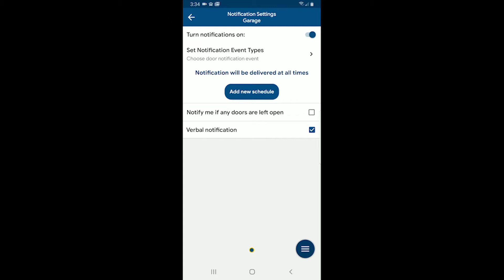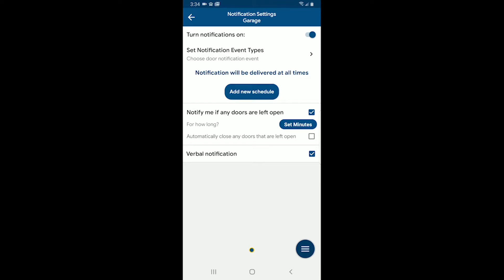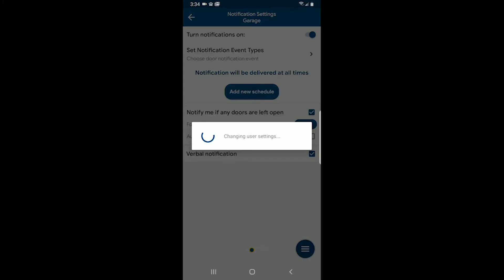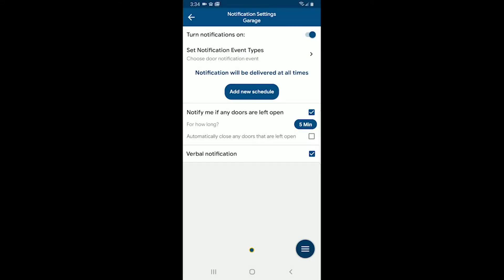Okay, you'll also notice here that it says notify me if any doors are left open. If I click on that, I can set for how long. So let's say if any doors are left open for let's choose five minutes. Okay, so there I'll now get a notification if the doors are left open for five minutes, assuming I've set that type of notification turned on above.